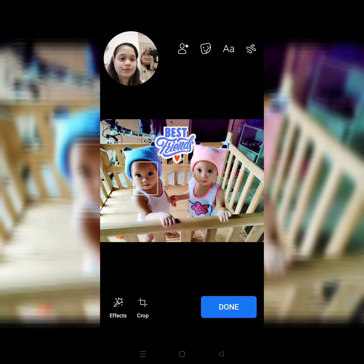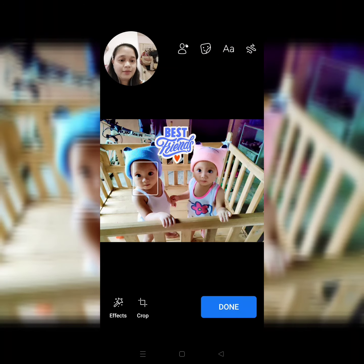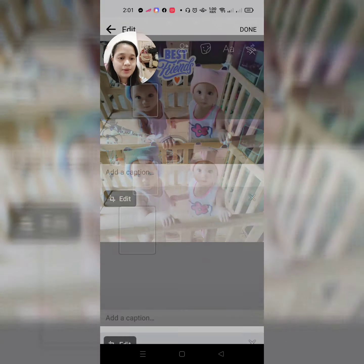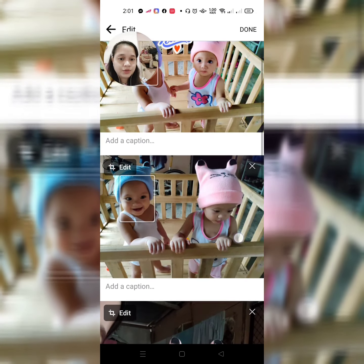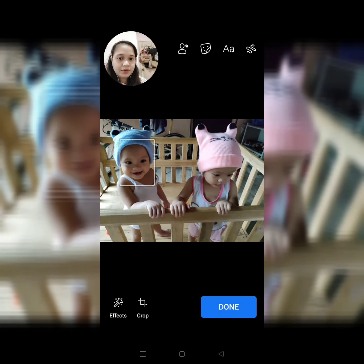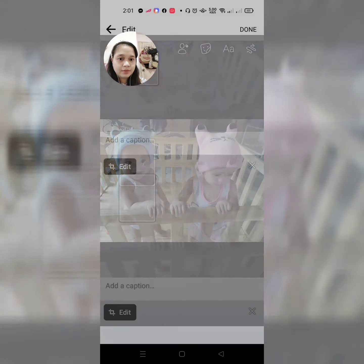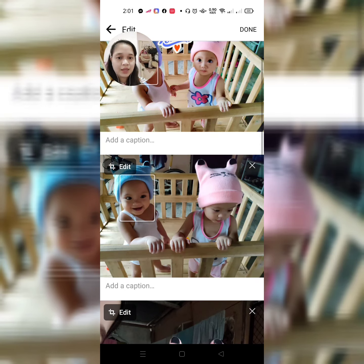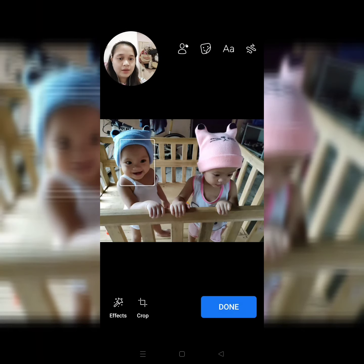So, done. Sa iba namang pictures, ito — edit ulit natin. But before that, before nyo i-click yung picture, i-click nyo muna yung edit. And then, swipe ulit.